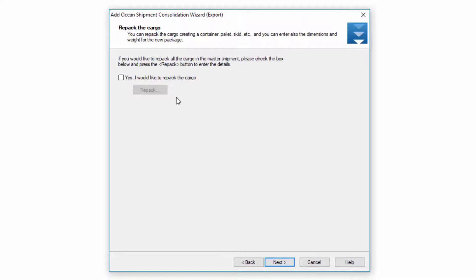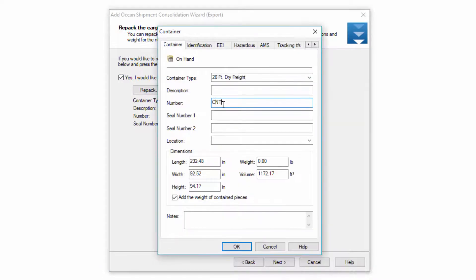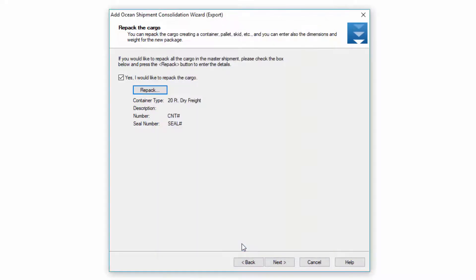After clicking next, this screen is asking me to repack. What this is actually doing is creating a single container on the master shipment. Since we're going to be shipping an entire container on the master we'll go ahead and click yes. Click the repack button and select the container type. If I know the container number at this time I can put that there as well as a seal. We can choose to put the entire weight of the container here, or allow the sum of commodities within the houses to total the weight of this container by clicking the 'add the weight of the contained pieces' button. Let's go ahead and do that and hit OK and then proceed.